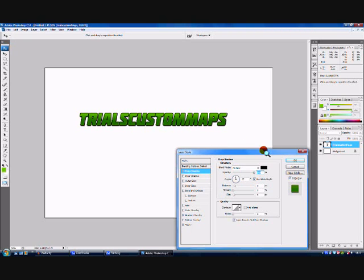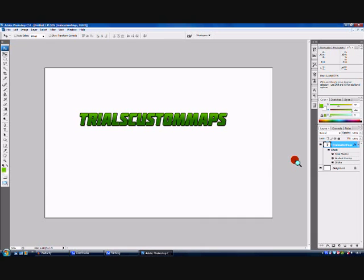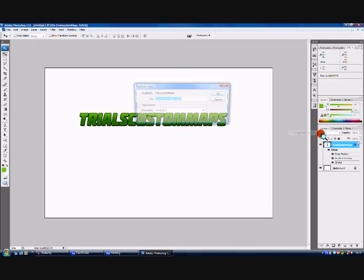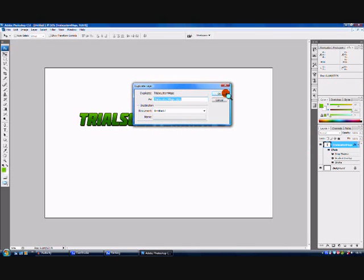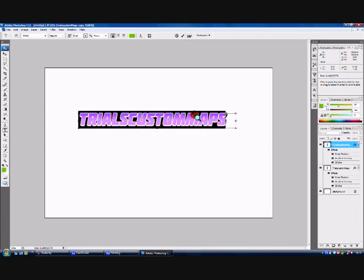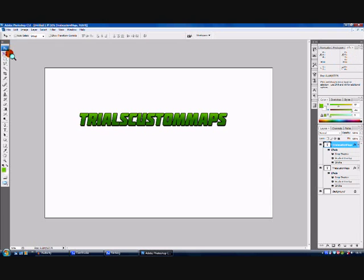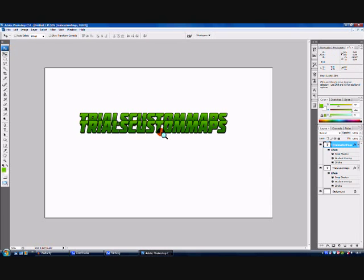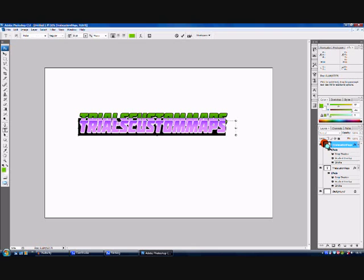I don't want to change anything more — I quite like how it is now. So I'm going to click OK, then right-click on that layer and click Duplicate Layer, then click OK. Now I'm going to drag the duplicated layer and double-click there to type in a different thing.